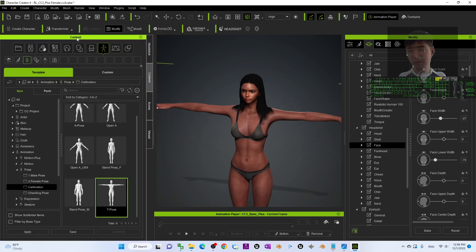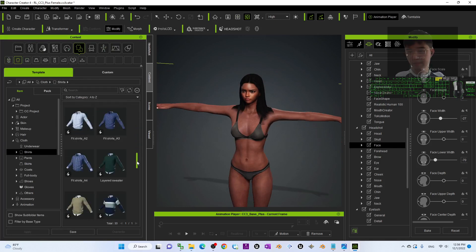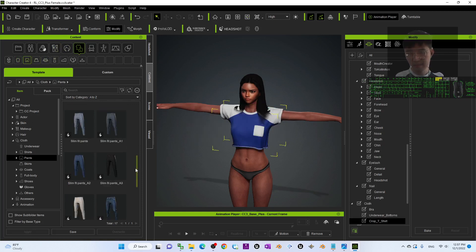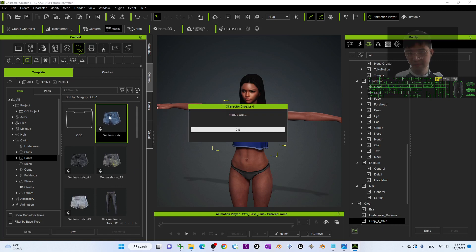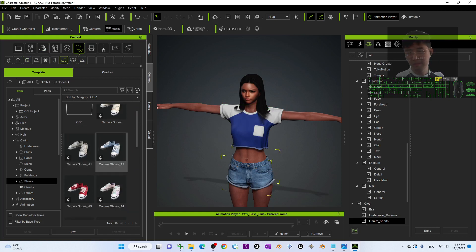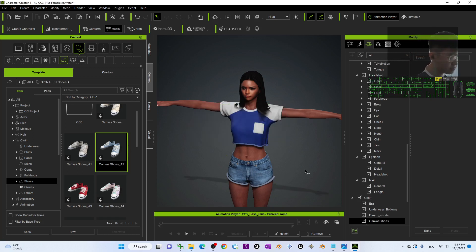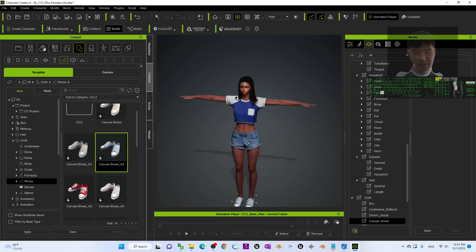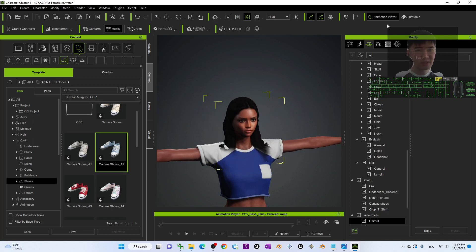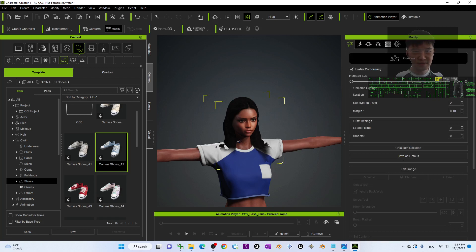Once you're done, go to Content and give her some clothes — for example a shirt, then pants, and then shoes. Next, look at the original hairstyle — you may see some penetrations. You can click Modify, then Conform, and Calculate Collisions to make everything look better.